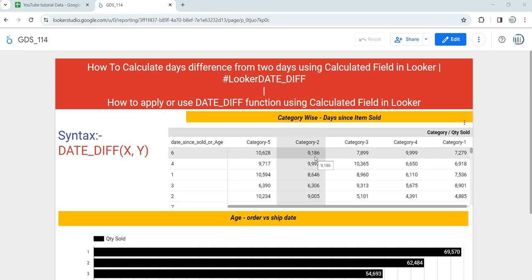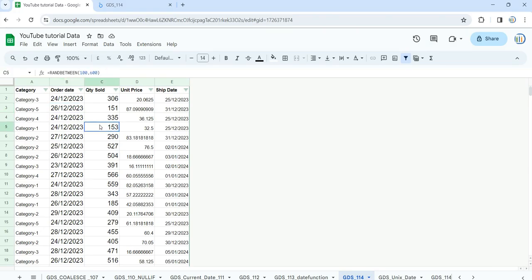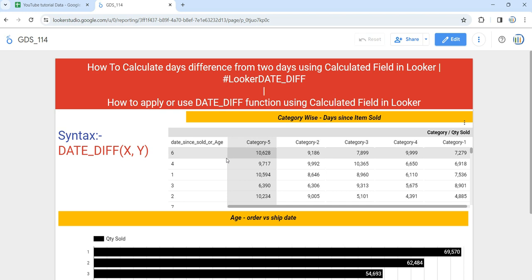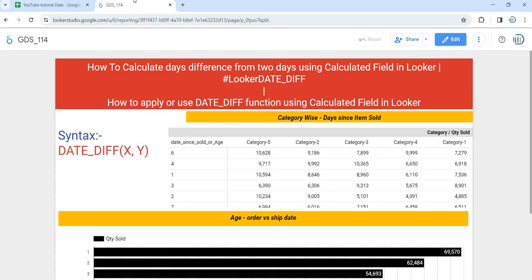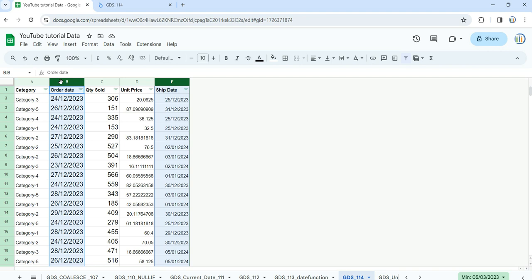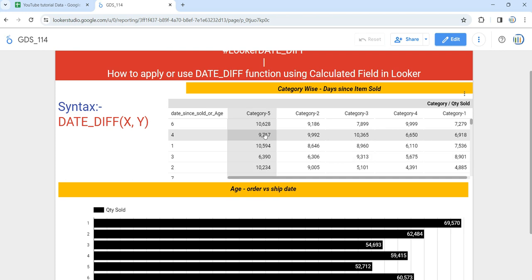Hey everyone, welcome to Data Millennials. I'm Atul, and in this video we are going to discuss how we can apply or use the DATE_DIFF function using a calculated field in Looker or Google Data Studio. As you can see in my table, I have 'date since sold' or 'age', but if I show you my raw data, you can see that we do not have any column which says 'date since sold' or 'age'. We have calculated this field based on two columns: order date and current date. In this graph we have given order date versus ship date age, where we have taken ship date minus order date. So whenever you need to calculate the difference between two certain days, you can use the DATE_DIFF function.